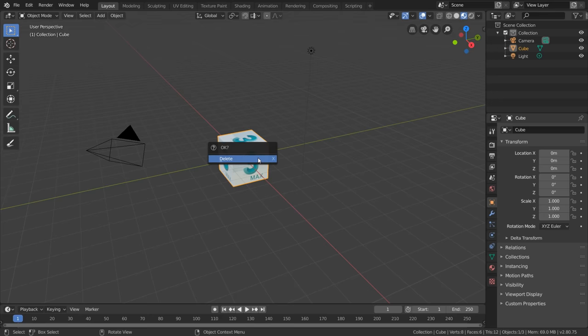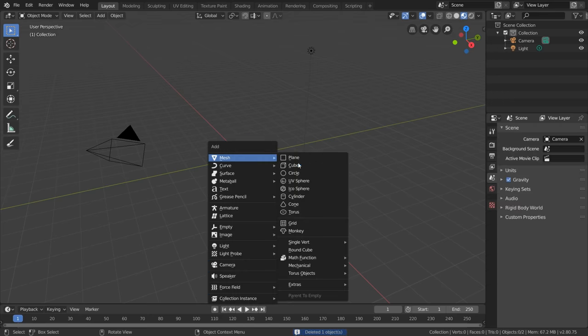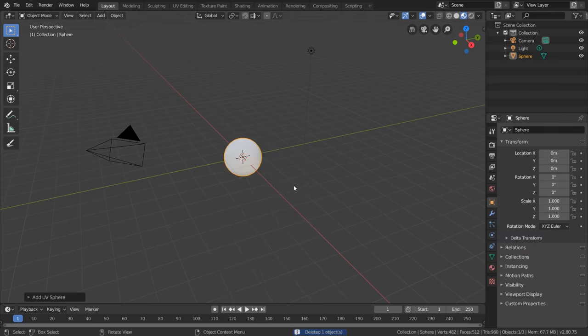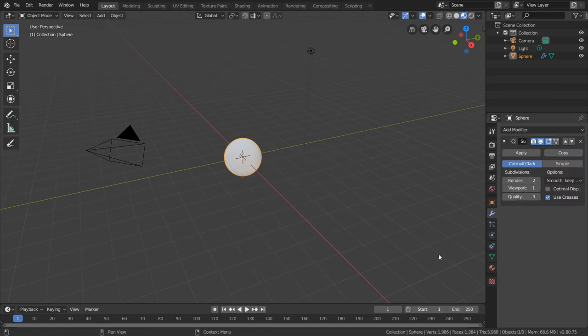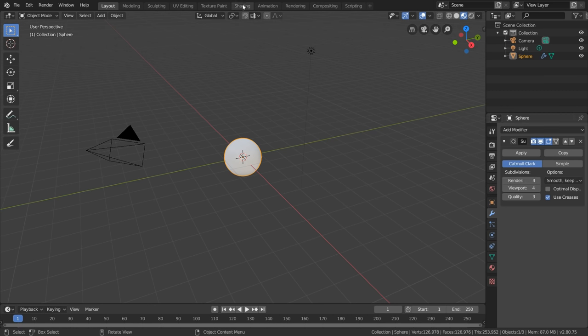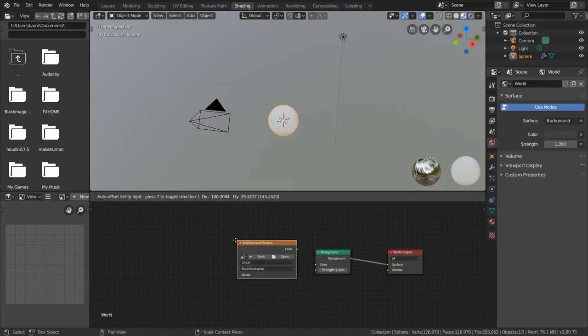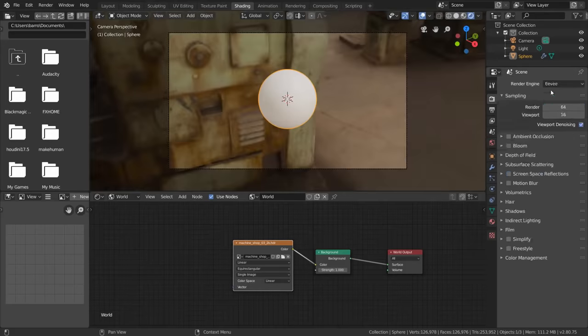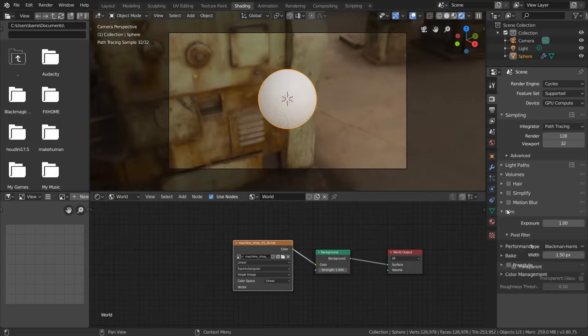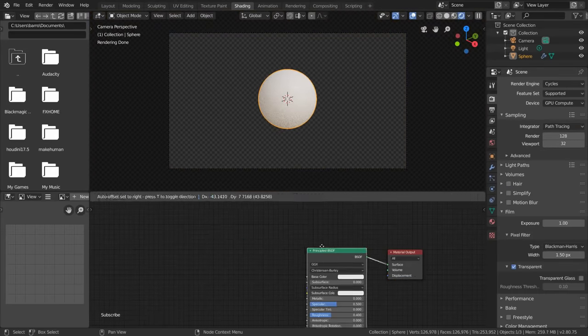So with Blender open, delete the default cube, replace it with any base mesh you want, set to smooth shading, and apply subsurf modifier to get extra geometry which we'll need for displacement. Now in the shading workspace, apply the default material to your mesh and set up your HDRI which we'll view in cycles with transparency enabled.